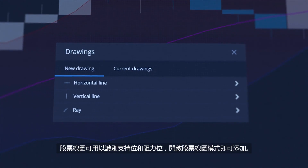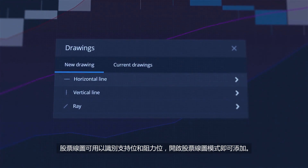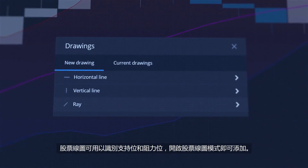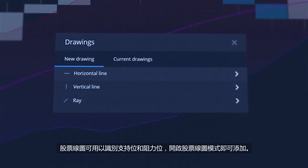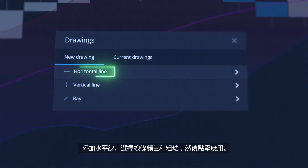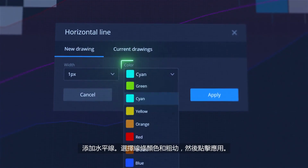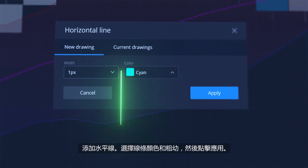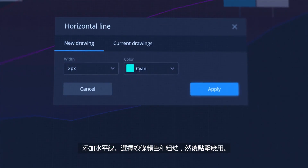Drawings can be used to identify support and resistance lines. To add them, open Drawings Modal. Add a Horizontal Line, select its color and thickness, and click Apply.